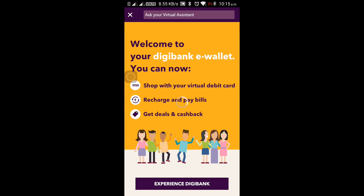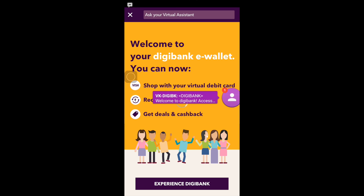Now you have logged in to your Digibank account using your phone. You will get to the screen where it mentions experiencing Digibank. It's a somewhat slow Android application but it will definitely help you in recharging and paying bills. It's a virtual debit card which will help you with transactions on Amazon.